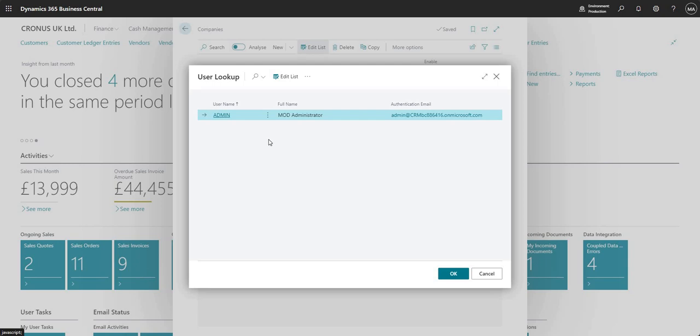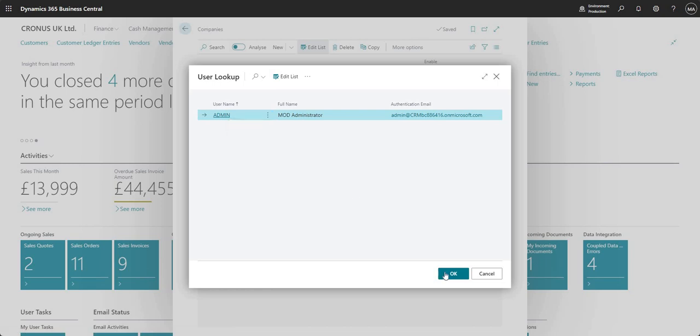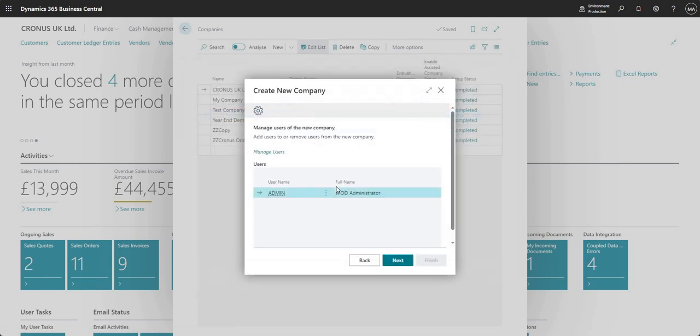What this will do is it will bring up a list of users in my business central environment and I can just select more than one if I want to. I've just got one here but I can go in, select more, I'll just say okay and what this will do is it will add the new user in terms of access to our new company.